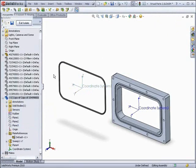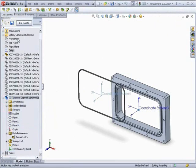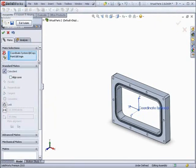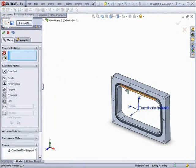It is also now possible to mate a coordinate system with the origin. This will make them coincident, but will not lock the rotation in any direction.